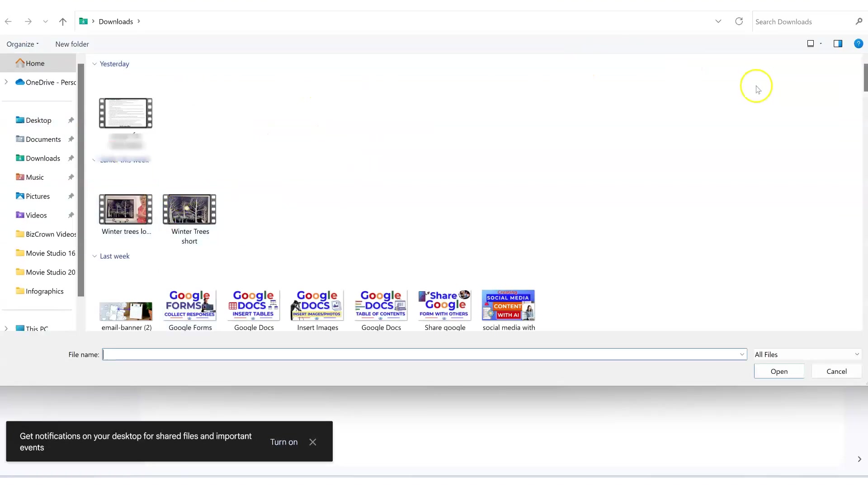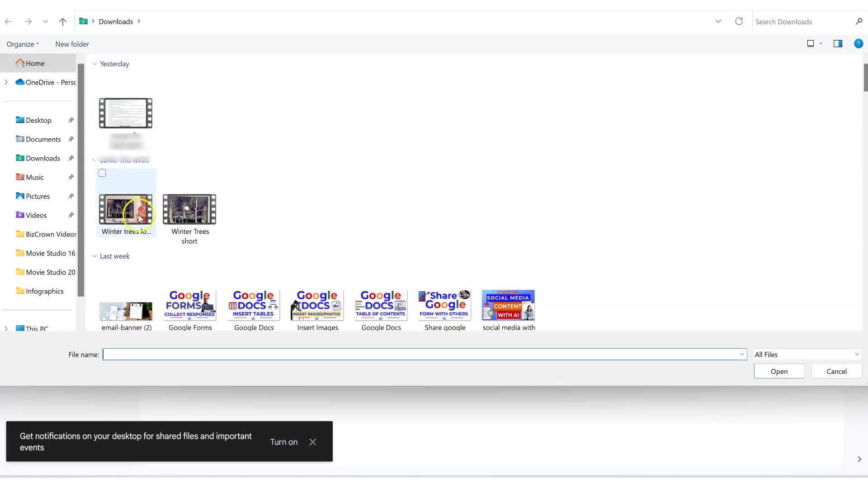And when I do that, the hope is that my folder that I want to upload from shows. And so here I'm just going to upload a video here, winter trees short.